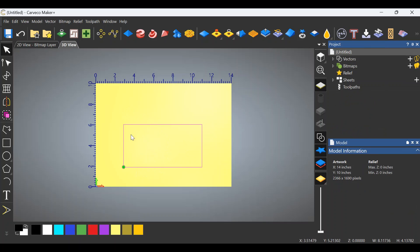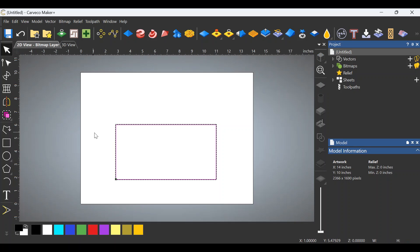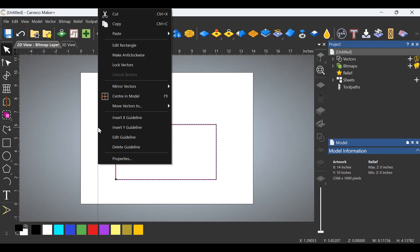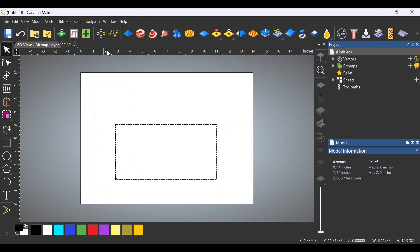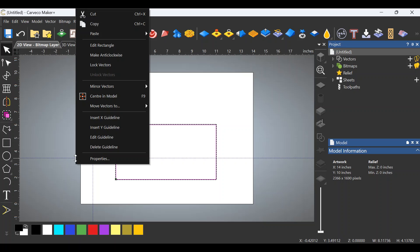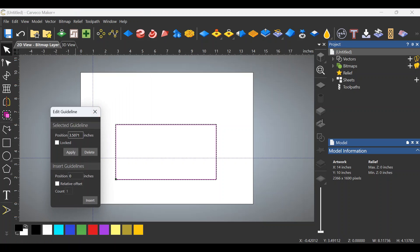Now we'll switch over to the 2D. Before we do that though, notice the origin is in the bottom left. We're going to switch to the 2D view. What we're going to do is bring in some grid lines. One from the left and we're going to edit that grid line. Let's go to 1 inch and apply. Let's bring one in from the top at 1 inch. Edit the guide line again. Go to 1 inch, apply.